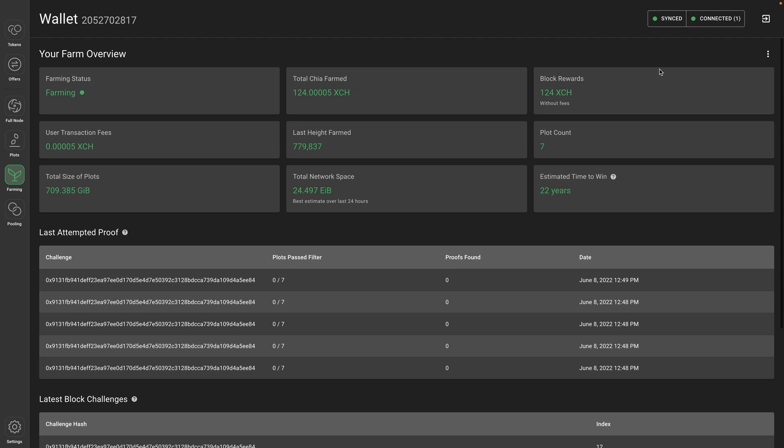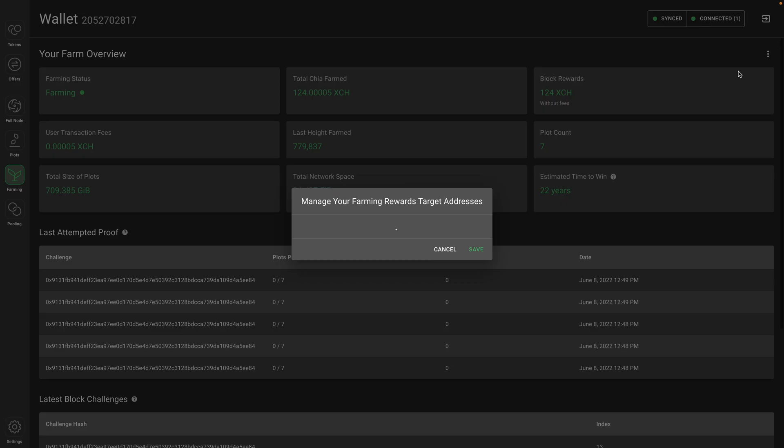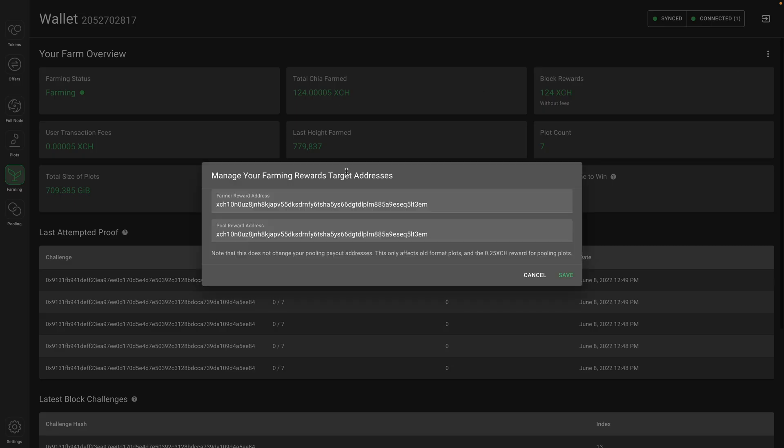First from the farming tab, you can go to here and manage farming rewards. You will see a few things here: the farming reward address and the pool reward address. An important thing to note, you don't need to worry about the pooling payout address here. We're going to talk about that when we get to the plot NFT. For now, this farmer reward address is very important. This is where one eighth of the block reward is sent when you find a block.